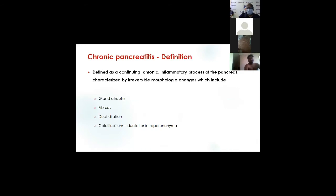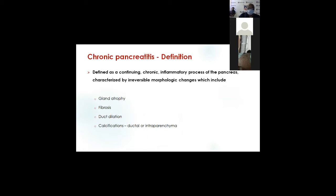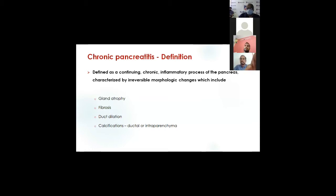Chronic pancreatitis is defined as a continuing chronic inflammatory process of the pancreatic parenchyma, characterized by irreversible morphological changes. You must think about this whenever you consider surgery — the return to original morphology is not possible. However, people are now exploring early surgery to reverse the ongoing fibrotic process in chronic pancreatitis, though this is still in the experimental stage.